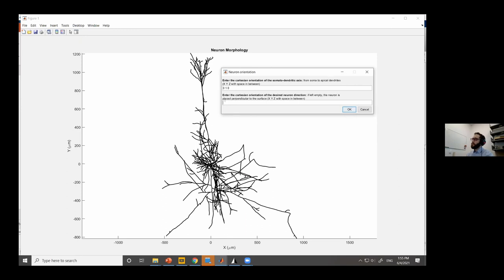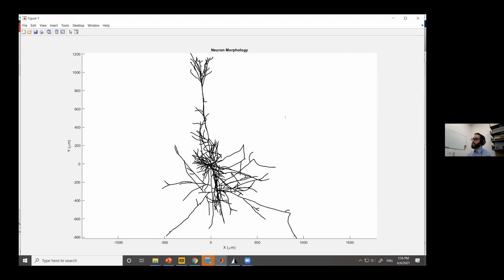You also specify the desired orientation of the neuron — for example, providing [1,0,0] to align along the X axis. If you leave this blank, NEMO automatically detects the orientation and places the neuron perpendicular to the gray matter surface, which is the default orientation of pyramidal cells. I'll go with the default since most pyramidal cells are oriented that way.